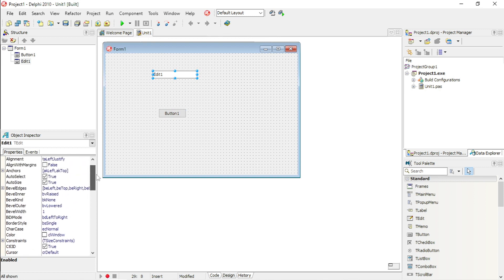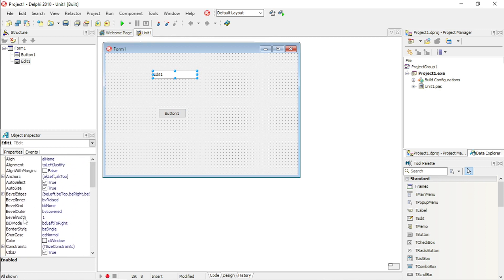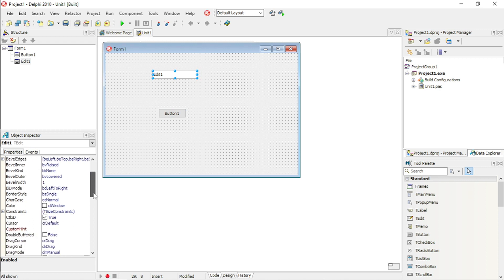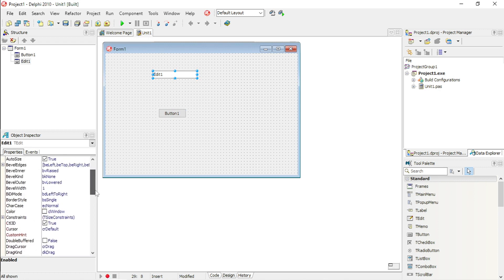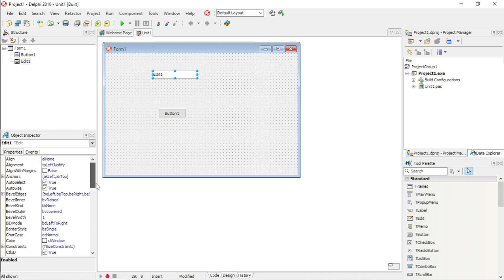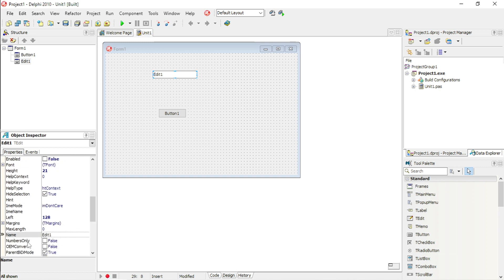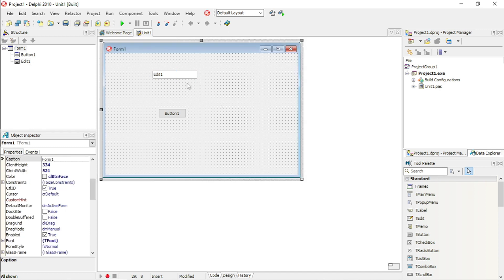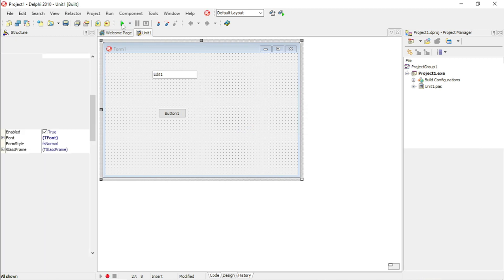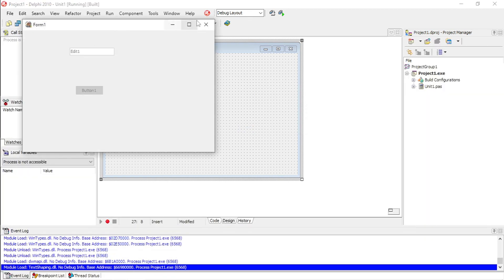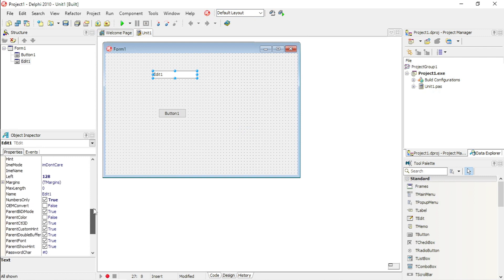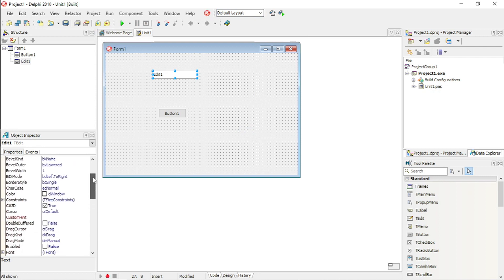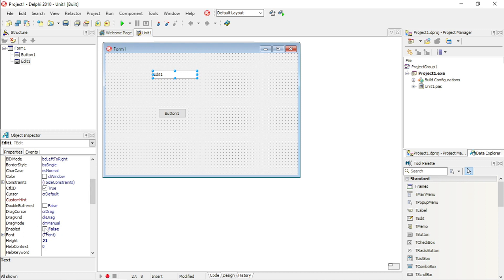Another tip — not a lot of people know this one — but in the edit box there's a property called 'numbers only'. If you set it to true, the user will only be allowed to enter numbers in that edit box.